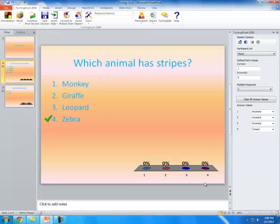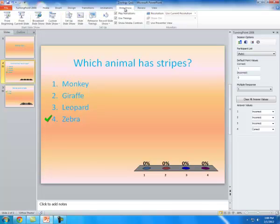Once you did that, you're going to go to Slideshow mode. So go up to here and click on Slideshow and click on From the Beginning.